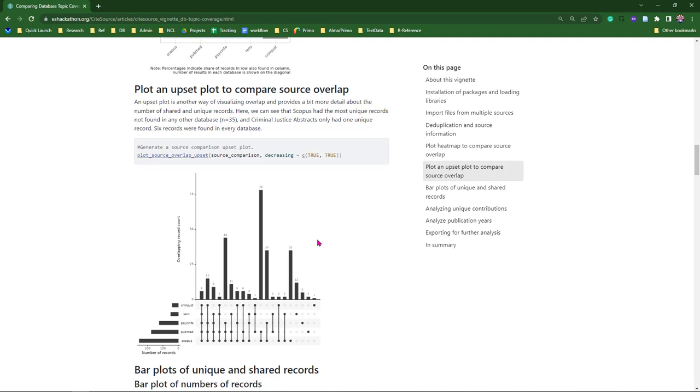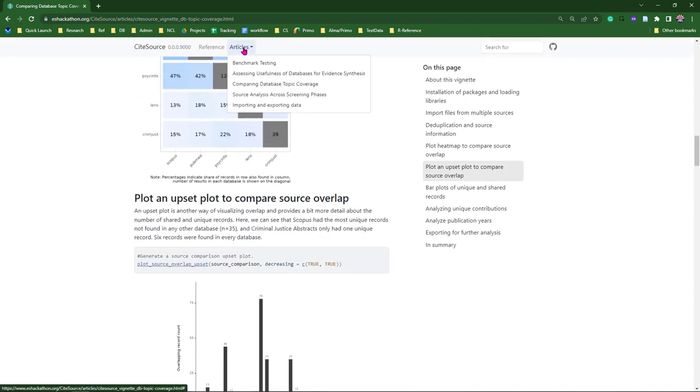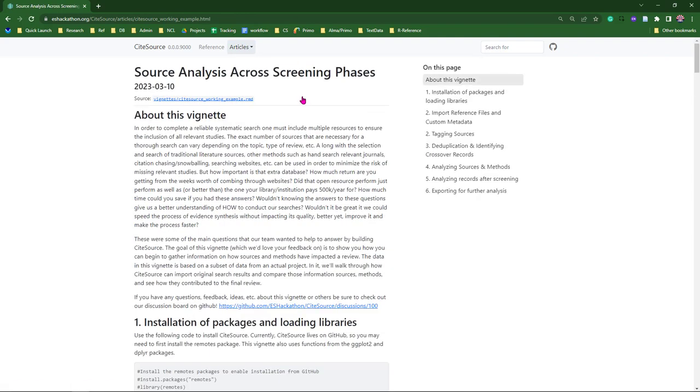For this next example, let's say you want to understand not only how each database performed and look at the unique records each source contributed, but you'd also like to know how that searching of traditional databases and platforms performed versus two other literature gathering methods. Let's say citation chasing forward on your benchmarking articles, and then using a new co-citation machine learning AI, you fill in the blank discovery tool. For this case, we can take a look at the source analysis across screening phases vignette.